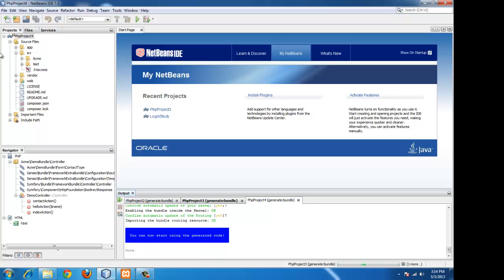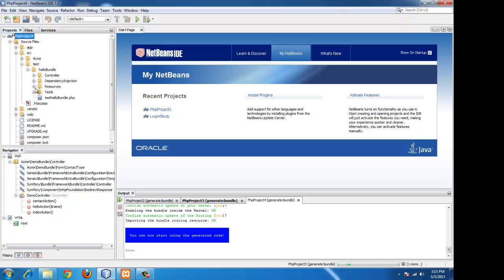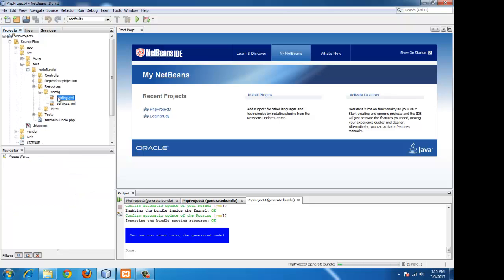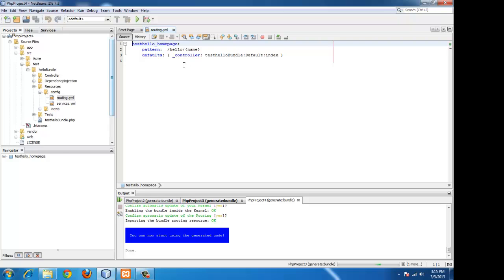Now we have our bundle created. That is test hello bundle, which has all the resources required for a hello world project by default.